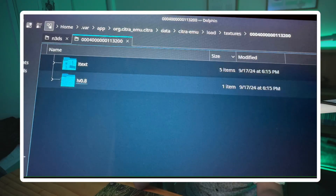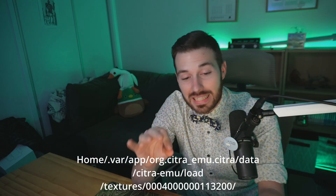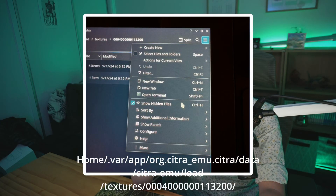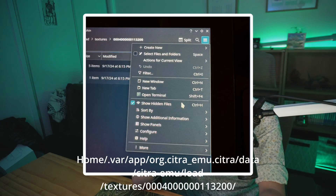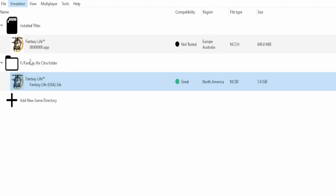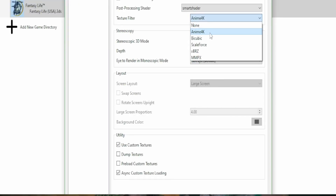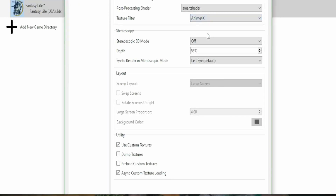If that doesn't work, here is another way. Note: you need to show hidden files to access the VAR folder. Then just turn on custom textures and make sure you're above native resolution 1. Again, it's Emulator at the top of the screen, Config, Graphics, and Custom Textures.